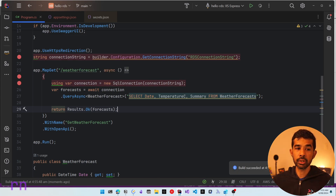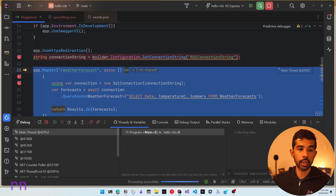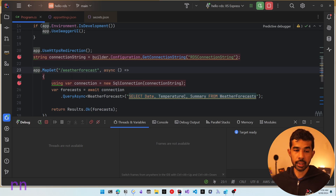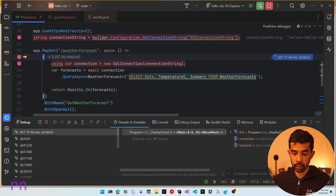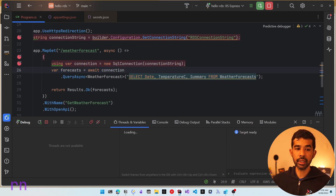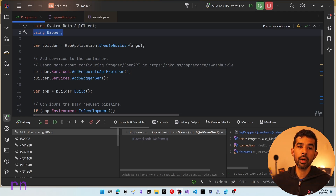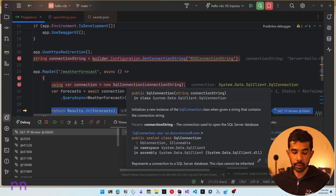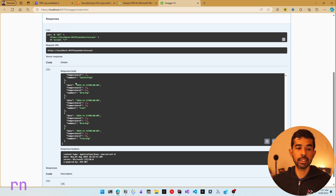Let's run this application. It first hits the connection string from secrets.json and uses it in the application. We can see the connection string loaded and the Swagger UI launches. Let's go to the weather forecast endpoint, try it out, and click Execute. This hits and creates a new SQL connection, connects to the table, and retrieves the data. I'm using the QueryAsync method on the SQL connection, which comes from the Dapper library already added to this project. We can see the entire data returned inside the Swagger UI.